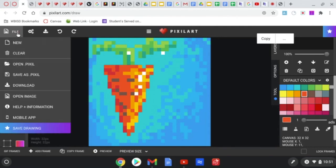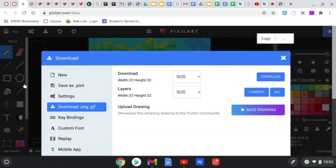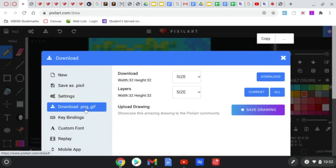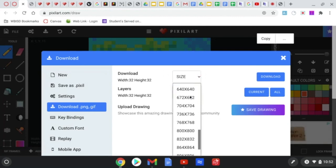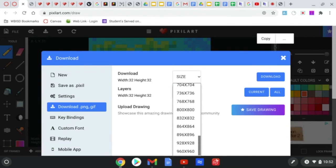When you're finished, we're going to come over here and click File, Download, you're going to make sure it says Download PNG GIF right here. Then you're going to click Size. Scroll down to 960 times 960 pixels or higher. If you can go More, then add More.